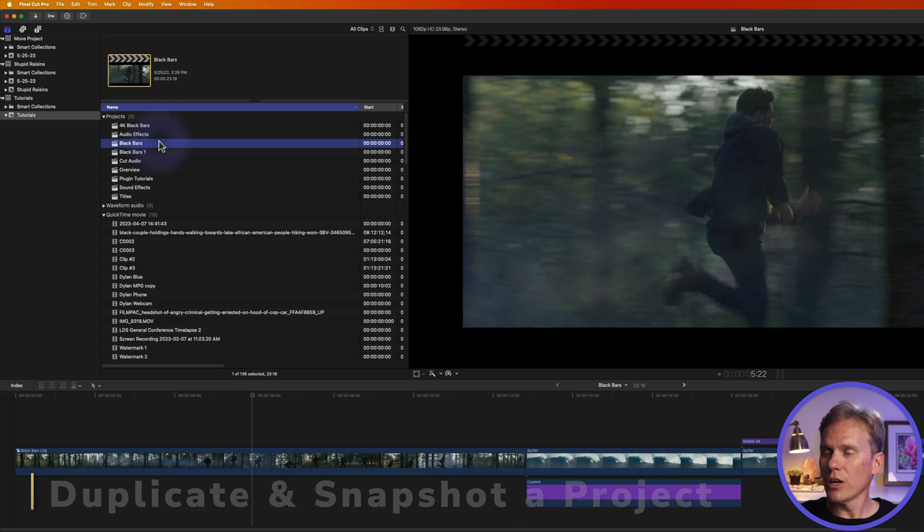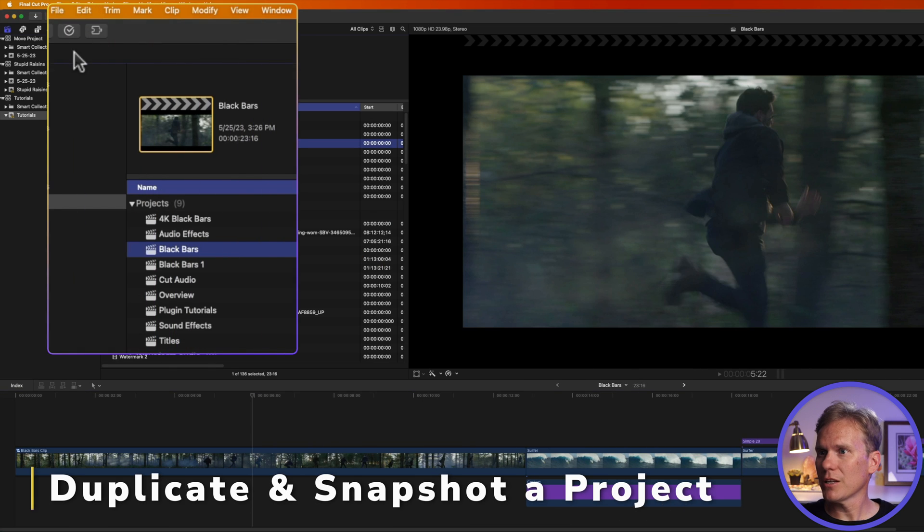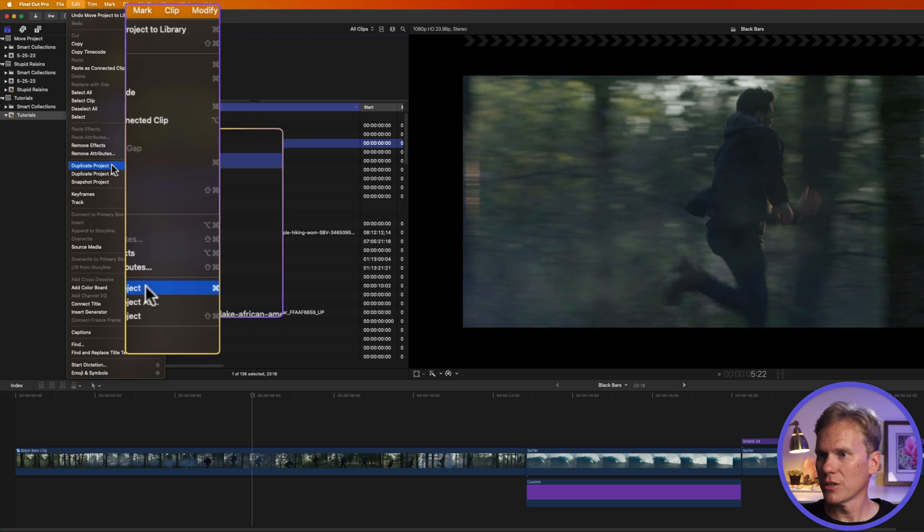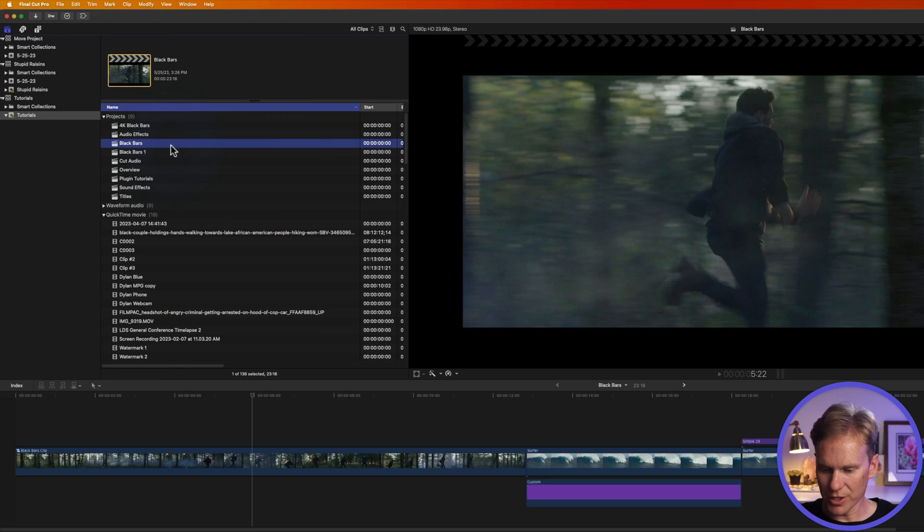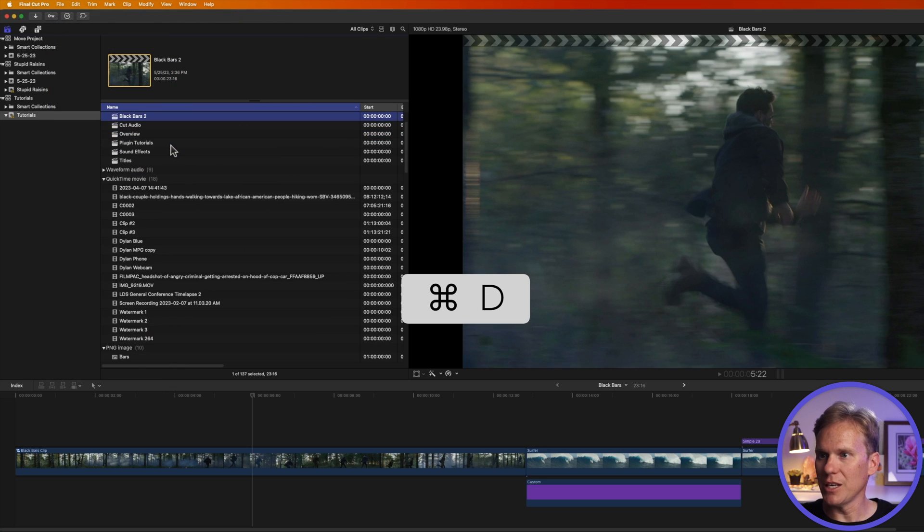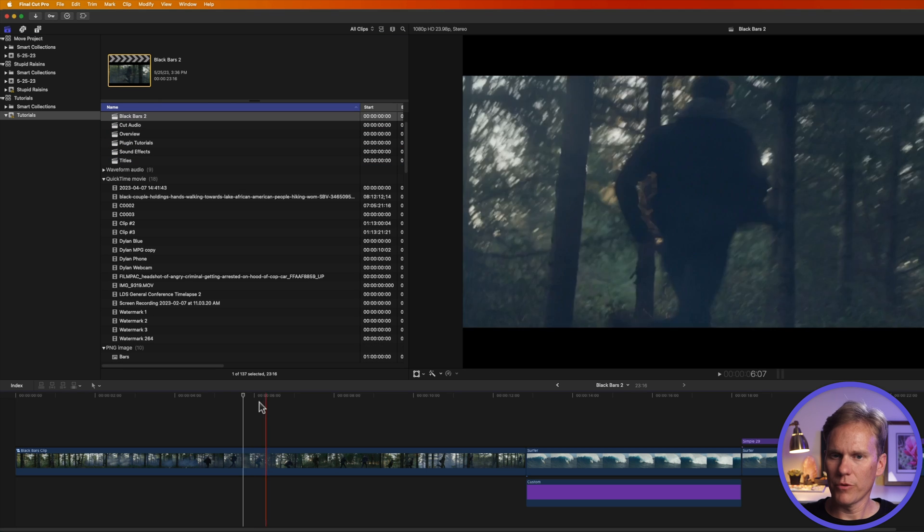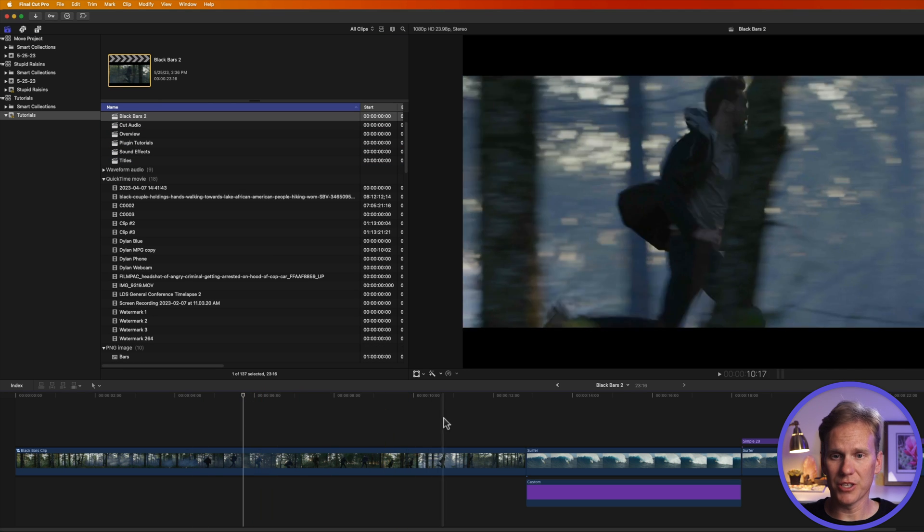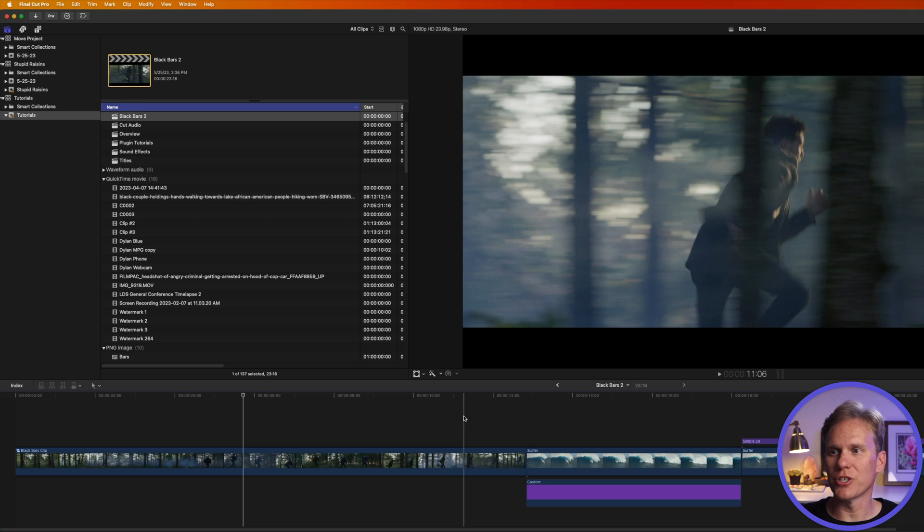You can also duplicate a project. Select it, go up to edit and select duplicate project, or right-click on it and select duplicate project, or just press command D. And just like that, you have a duplicate project. If we open this up in the timeline, we see that our clips are all in the same order and our project is a copy of the original.